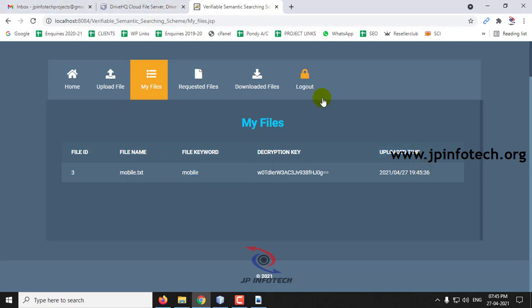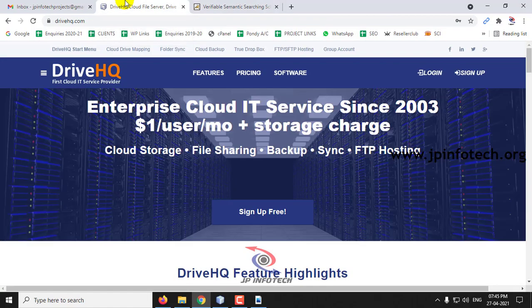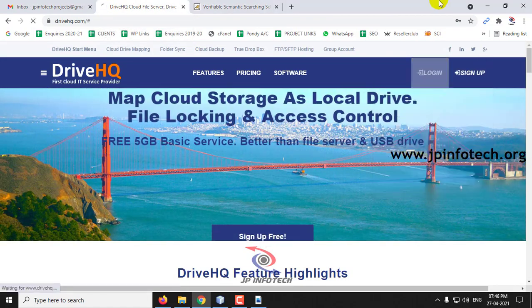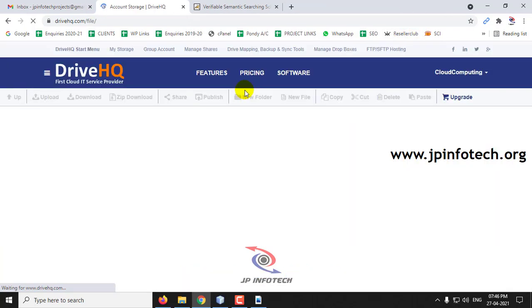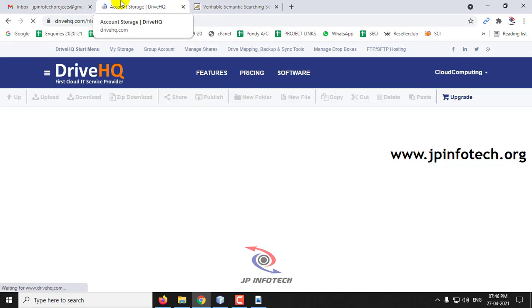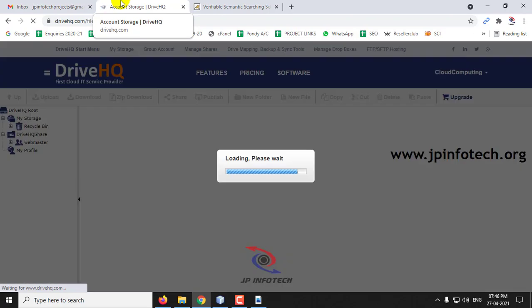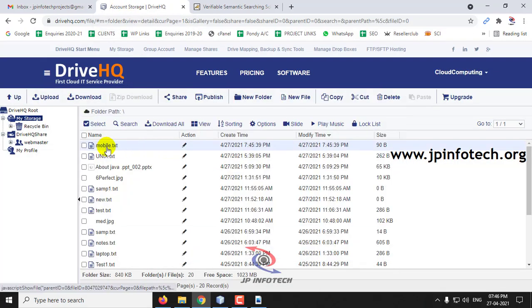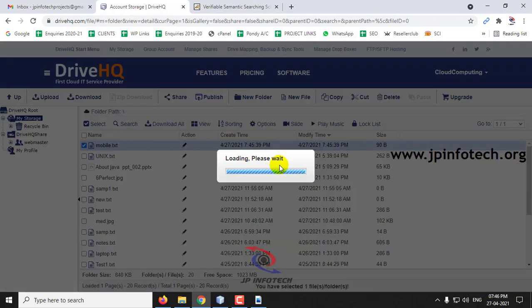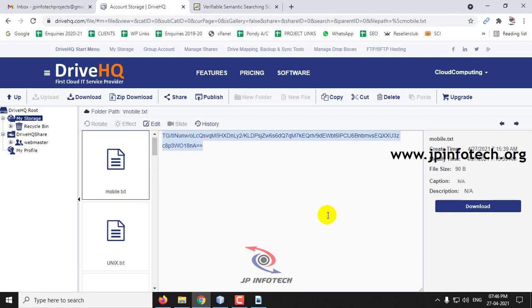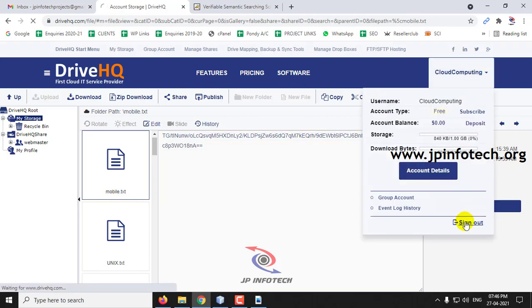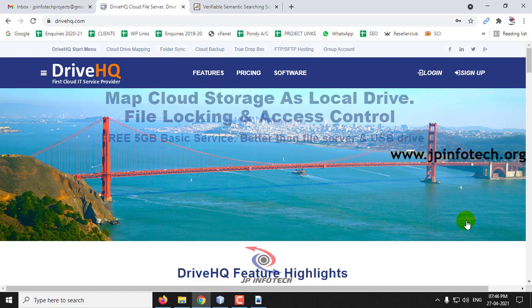It is confirmed that the file has been uploaded in the local database. Let me check in the cloud as well — go to the DriveHQ login. You can see mobile.txt with date and time 27/4/2021, 7:45 PM. If you click it, you can see the content has been encrypted, because you cannot save plain text in the cloud — it will be encrypted. Now let me log out, confirming that the data is uploaded in the cloud.